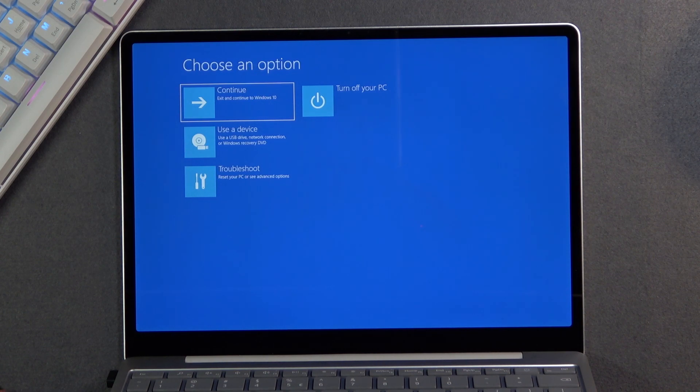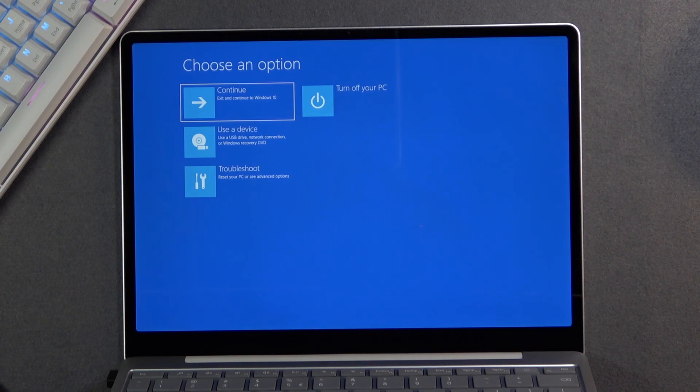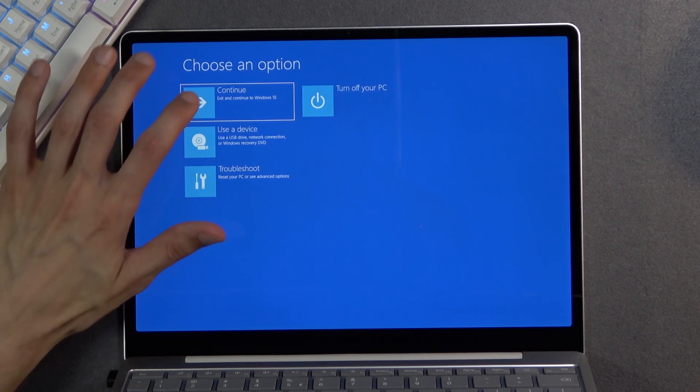And I'm gonna select Exit just to get back to Windows.